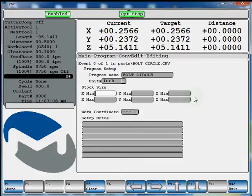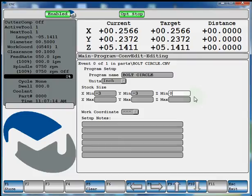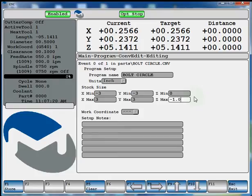So our X minimum would be negative 3. Y minimum is negative 3. Z min, we'll say that's the top of the plate at 0. Max would be 3. Y max would be 3. Z max. We have a 1 inch plate so we'll have negative 1 inch.